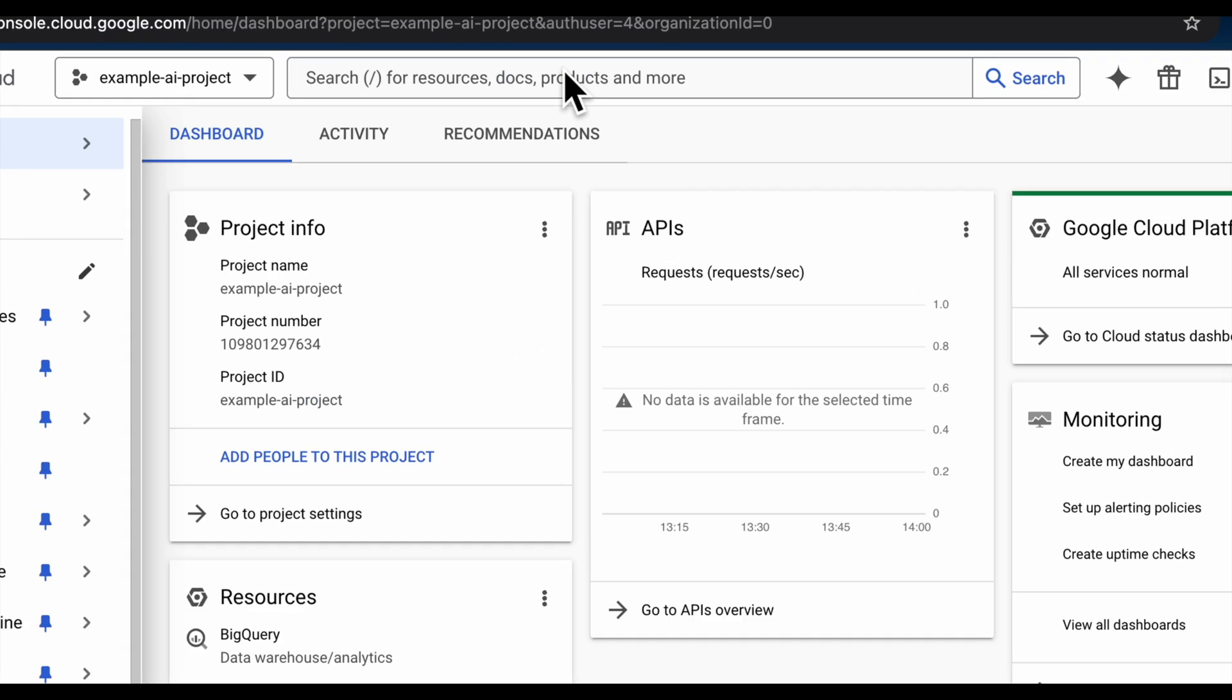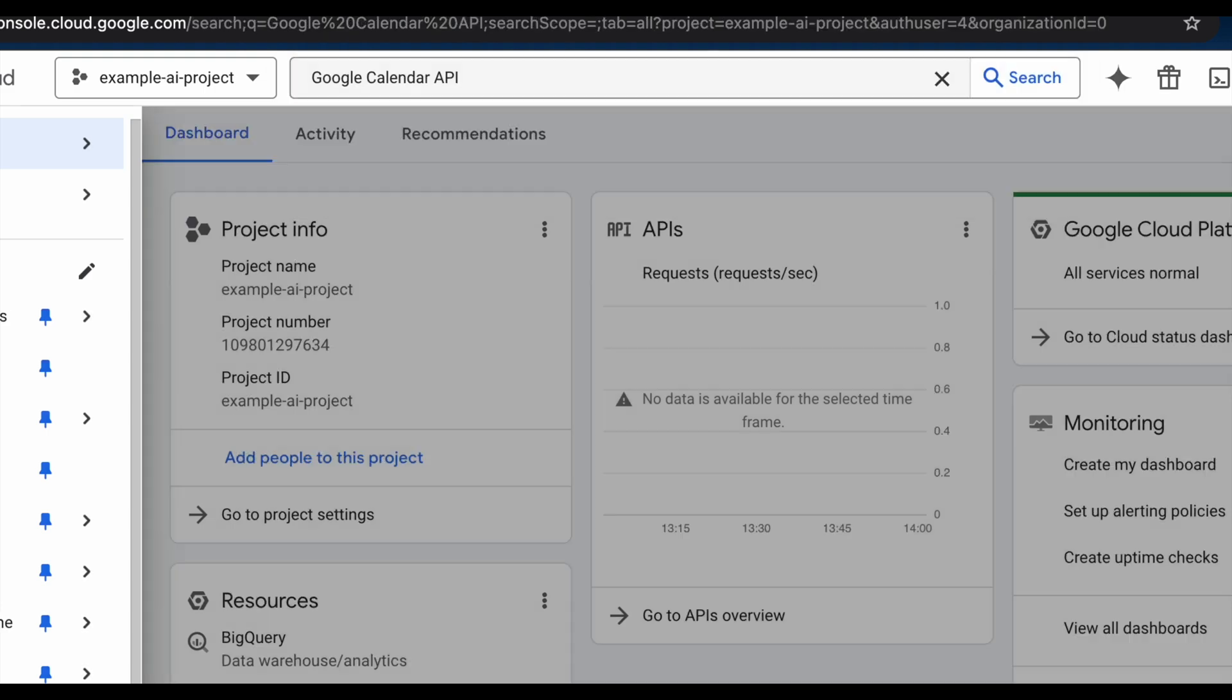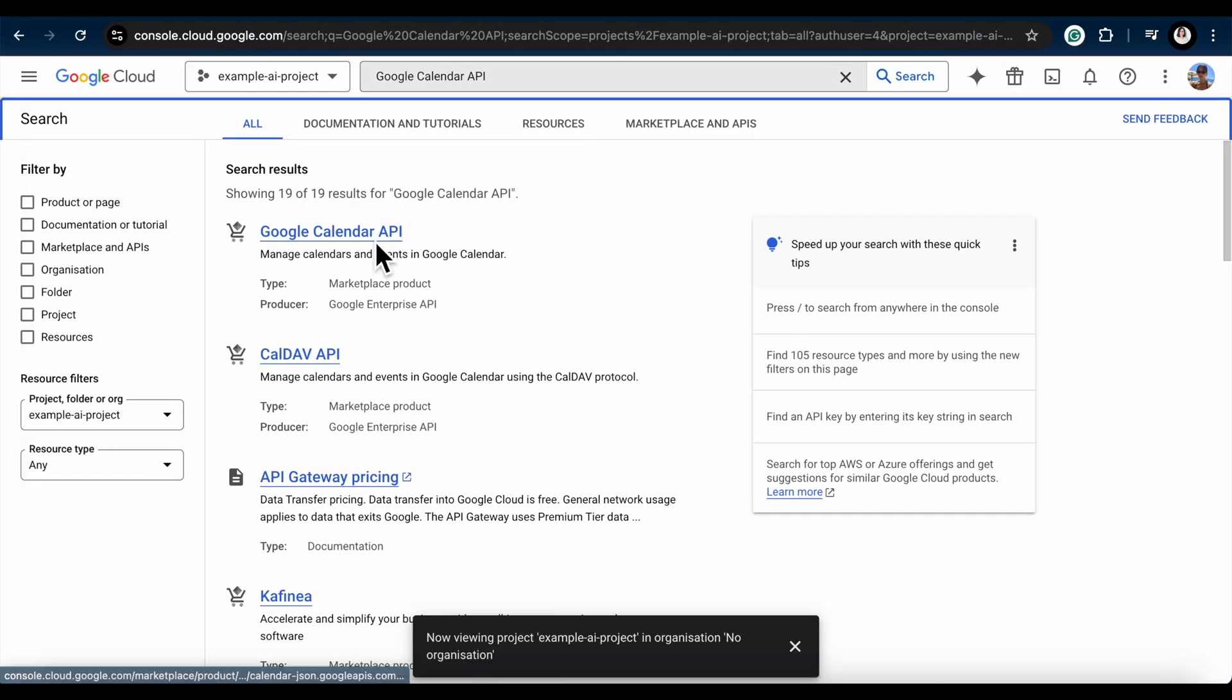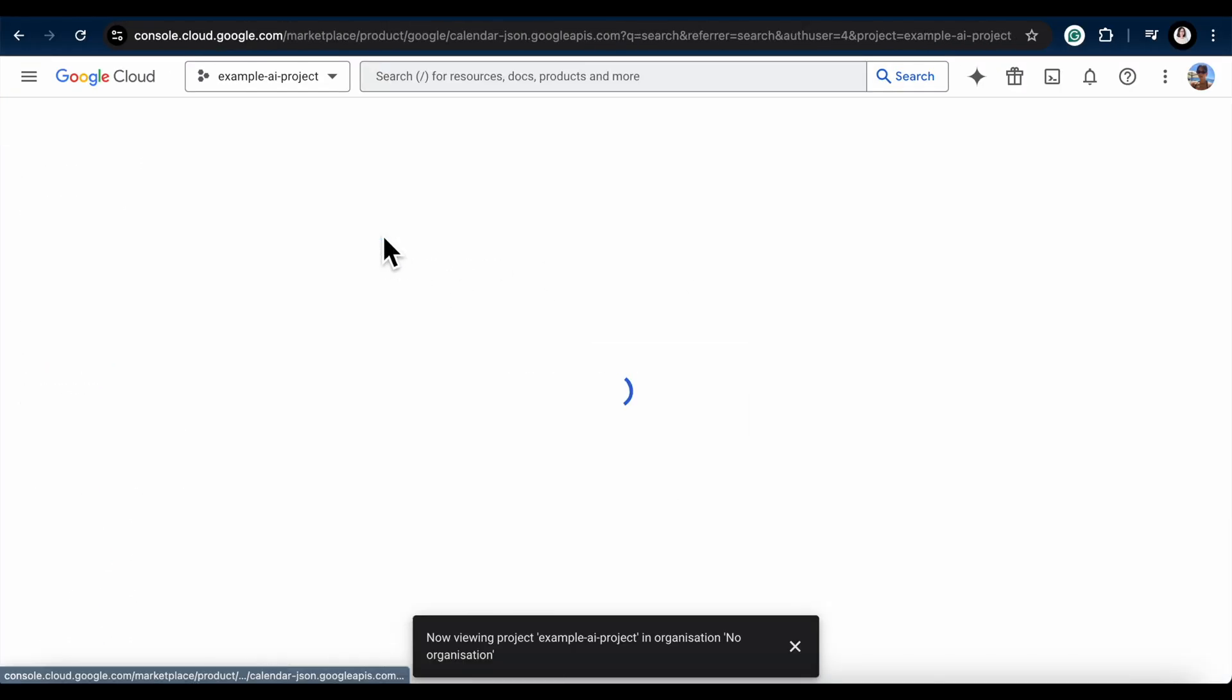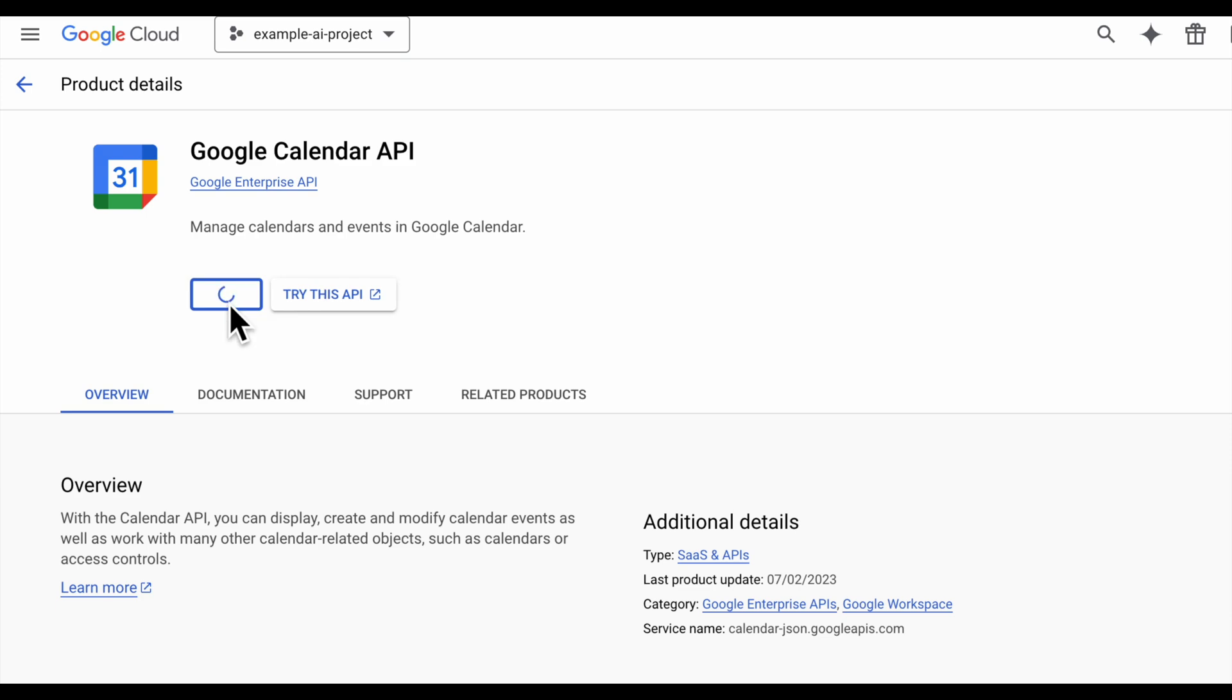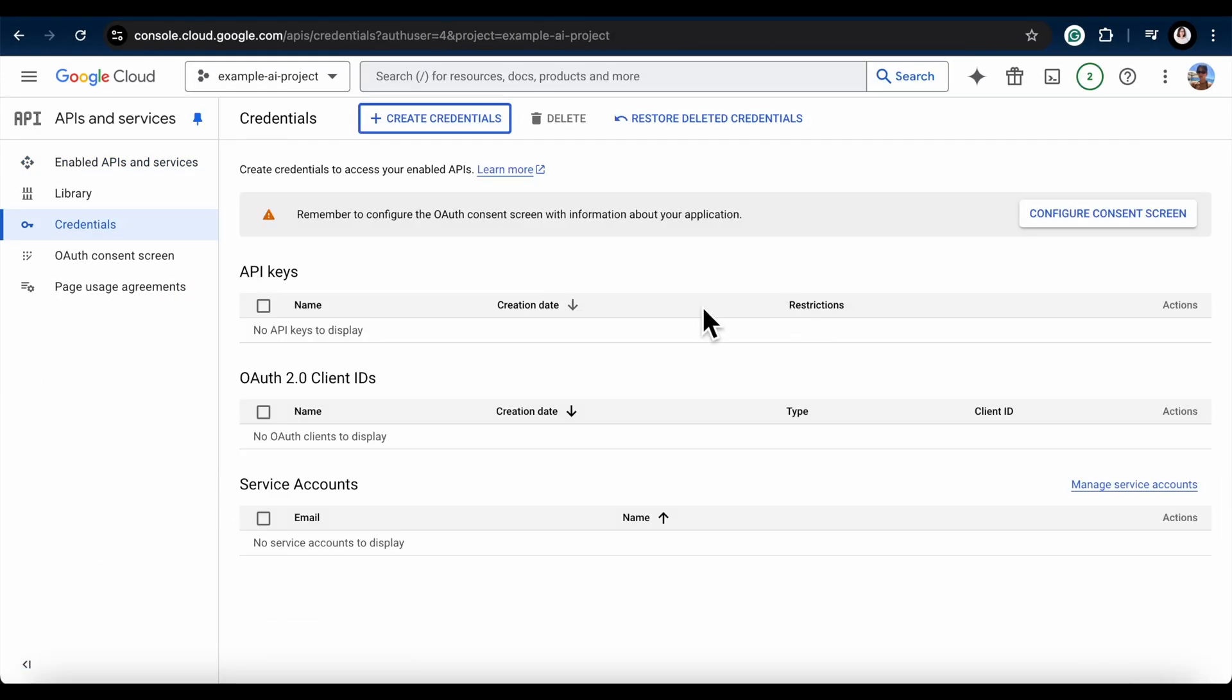At the top of the page, use the search bar to look for Google Calendar API. Select it and then click Enable. You've successfully enabled the Google Calendar API.